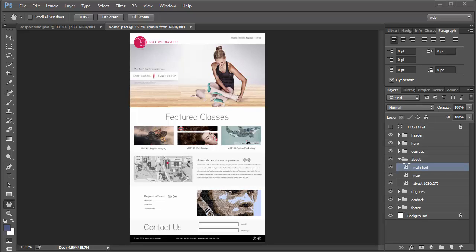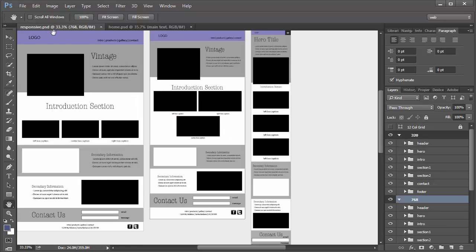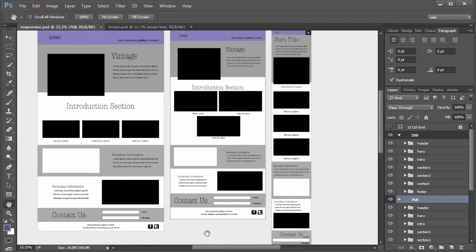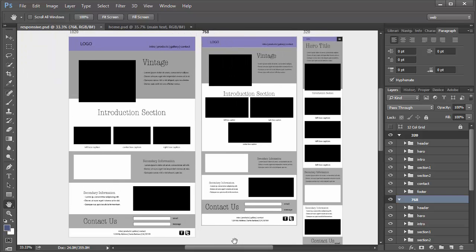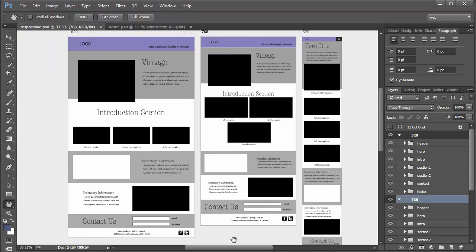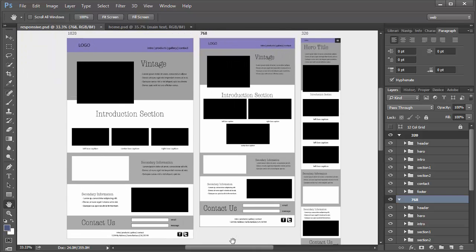We're going to look at how to create a responsive design set of comps using Adobe Artboards in Adobe Photoshop CC. I have created a set of wireframe comps based on the responsive design tutorial that we did two weeks ago.